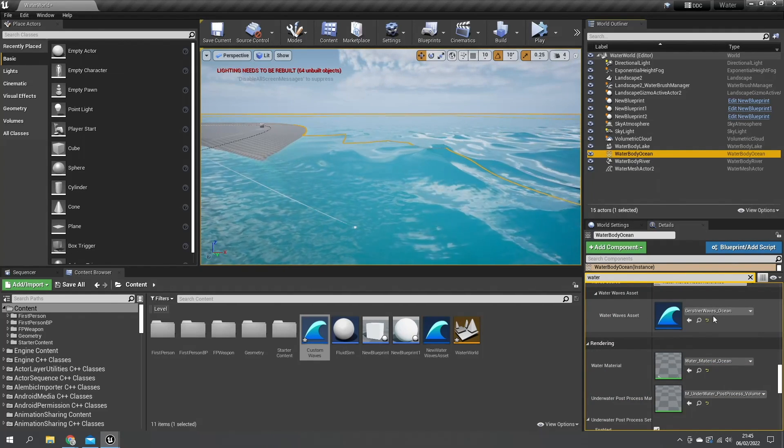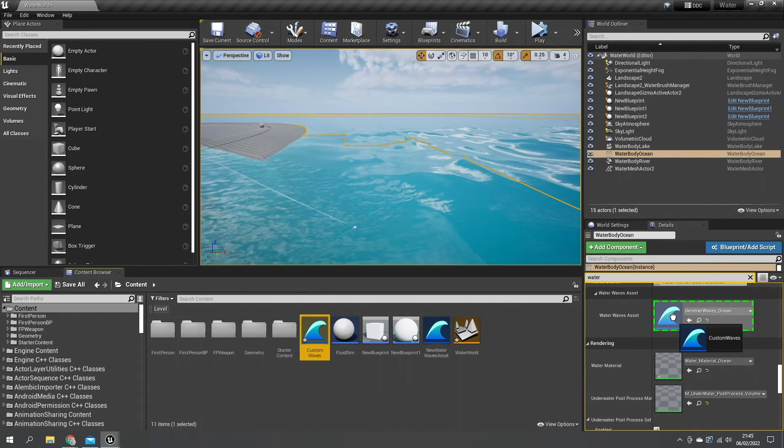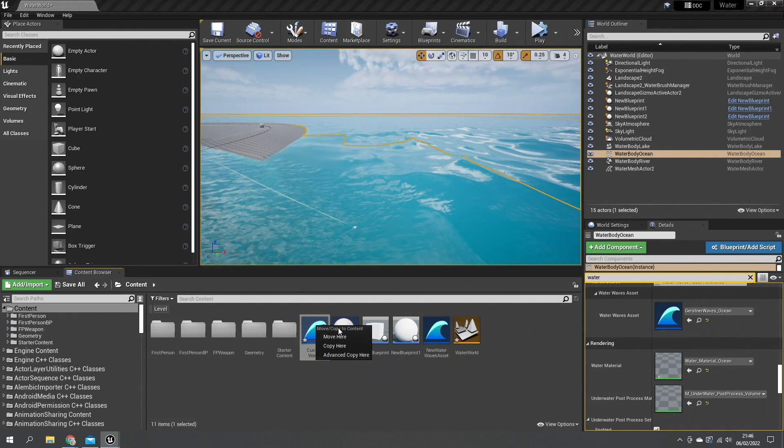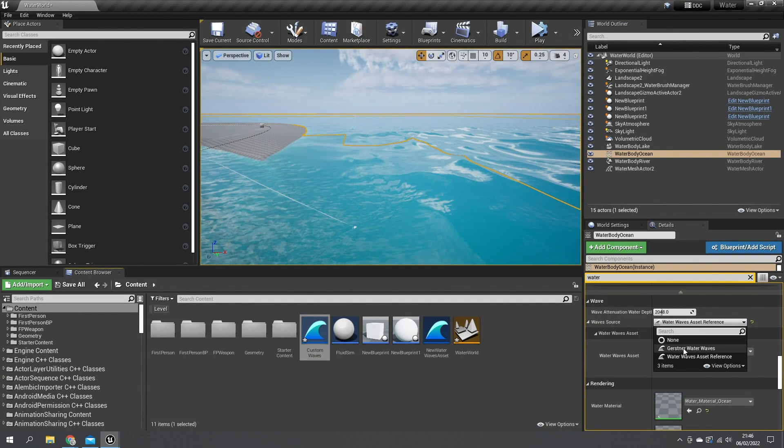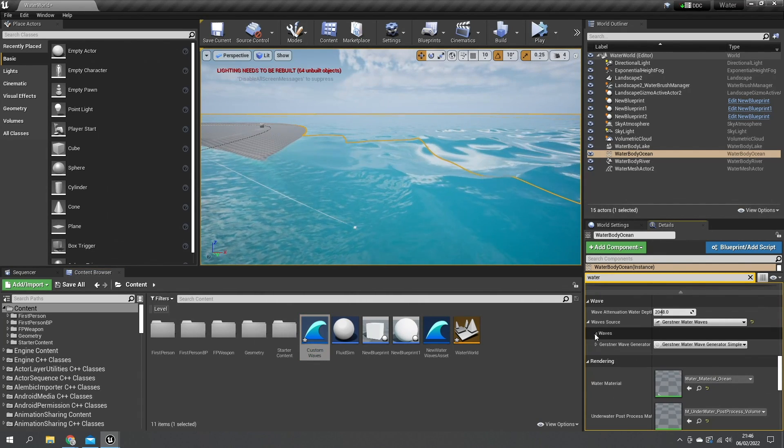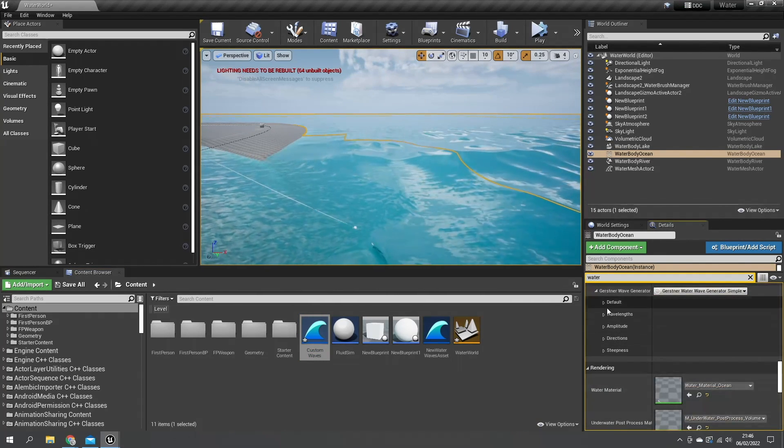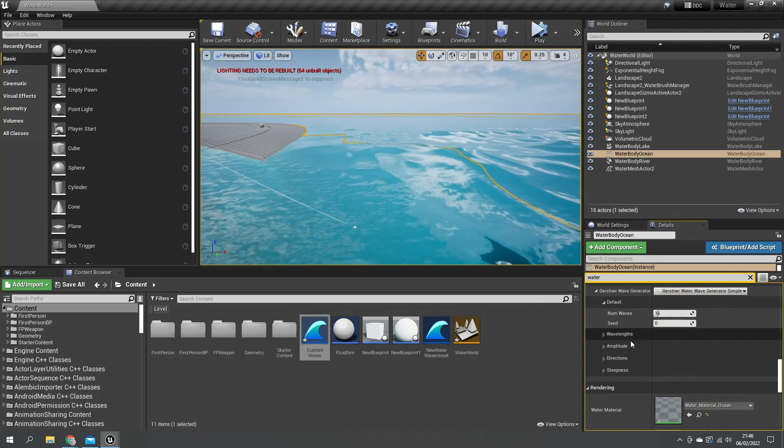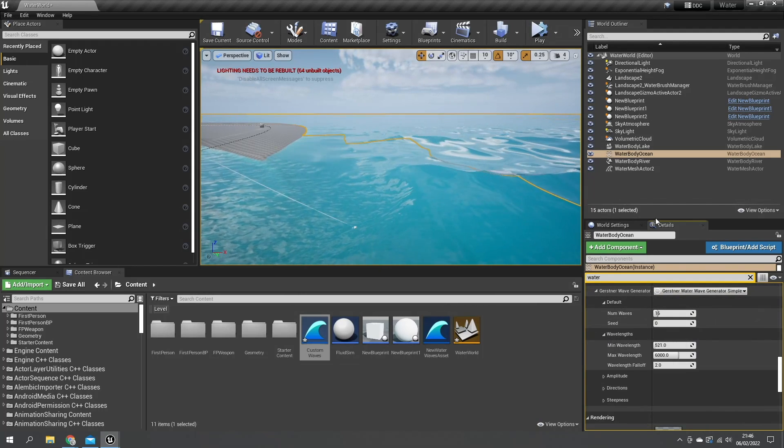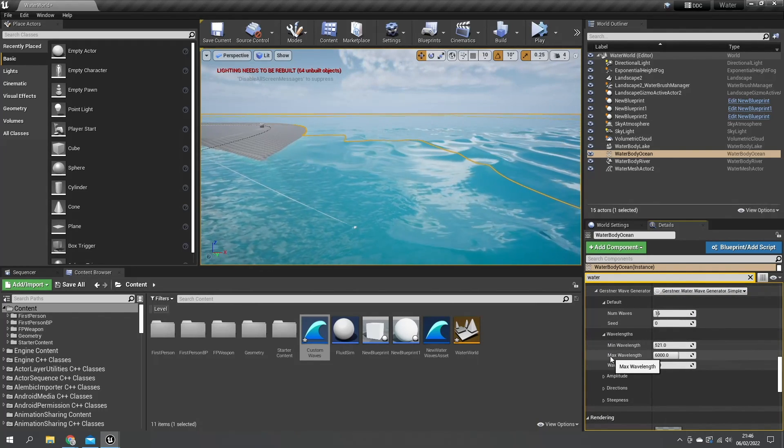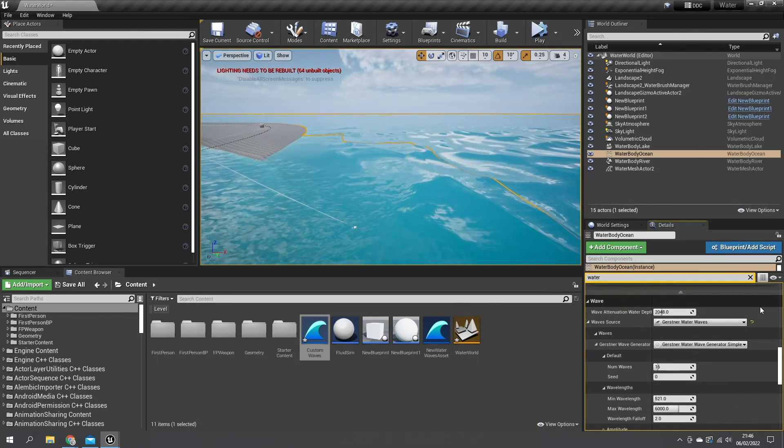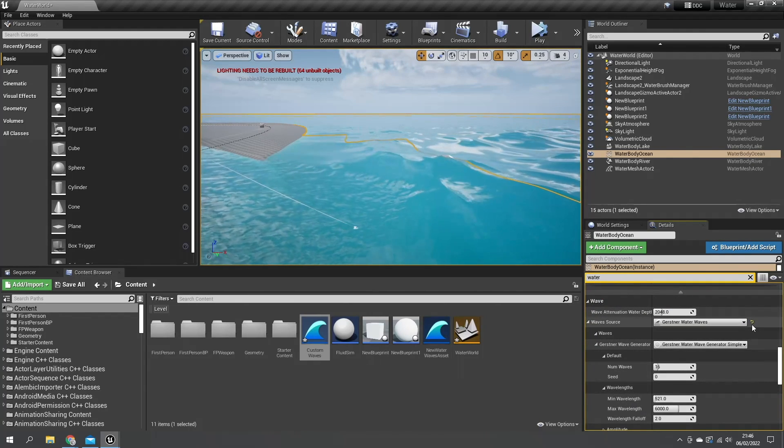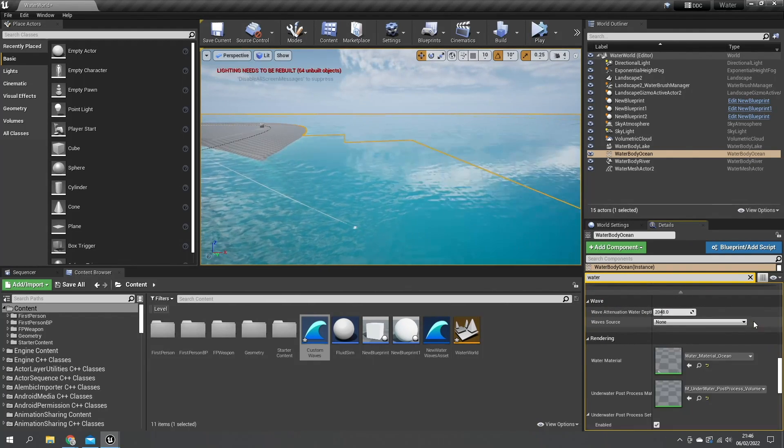Here we've got the ocean Gerstner waves - this is the default one you get in here but you just drag your own one onto it if you want to. You can change this to use not an asset reference but change it to be just a normal Gerstner water waves and you get those same settings that we just saw here. You can change the default number of waves and things like that per instance if we want to customize it as we see fit.